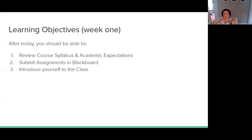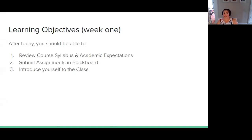Today we are going to review the course syllabus and academic expectations. We'll talk through course objectives and the structure of the course. I will walk you through how to submit assignments in Blackboard, as well as how the course is structured in Blackboard. And I'll introduce myself to the class. If you want to write me an email introducing yourself to me, that would be awesome.